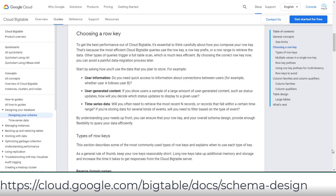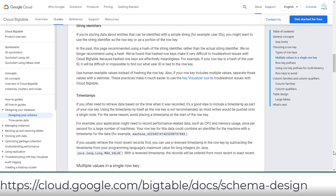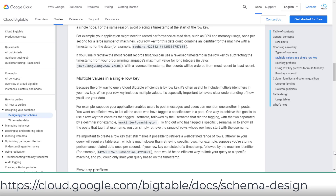There are three types of row keys: reversed domain names, string identifiers, and timestamps. You can use one or use one as part of the row key, but keep in mind the row key is the only index to retrieve or update rows in Bigtable. Using a wrong row key will impact read and write performance. For example, picking random keys such as UUID will perform best for writes but poor for scan and sequential read operations.